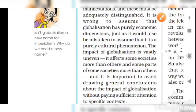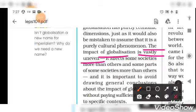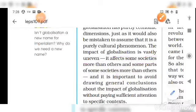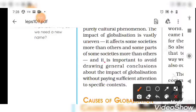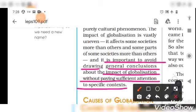The impact of globalization is vastly uneven. Different nations experience it to different degrees — it affects some societies much more than others. It is important to avoid drawing general conclusions about the impact of globalization without paying sufficient attention to the specific context of each society.